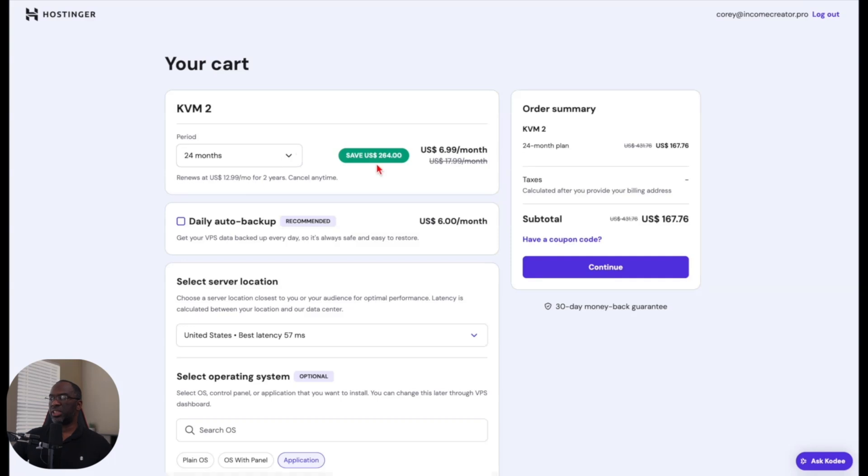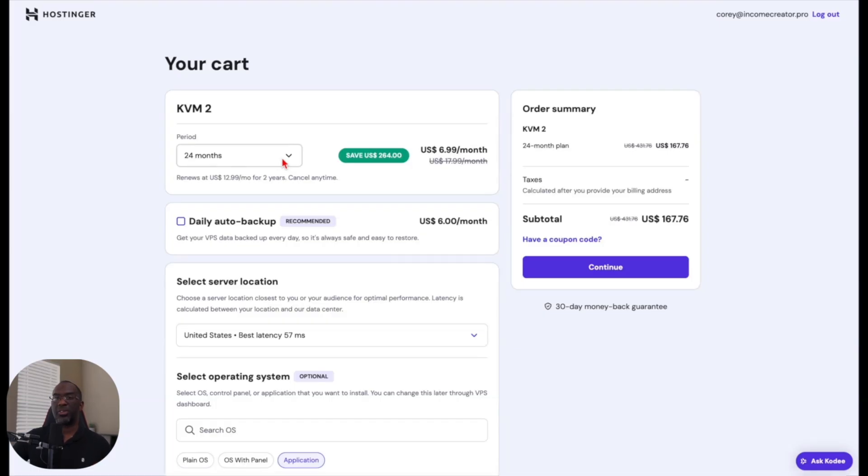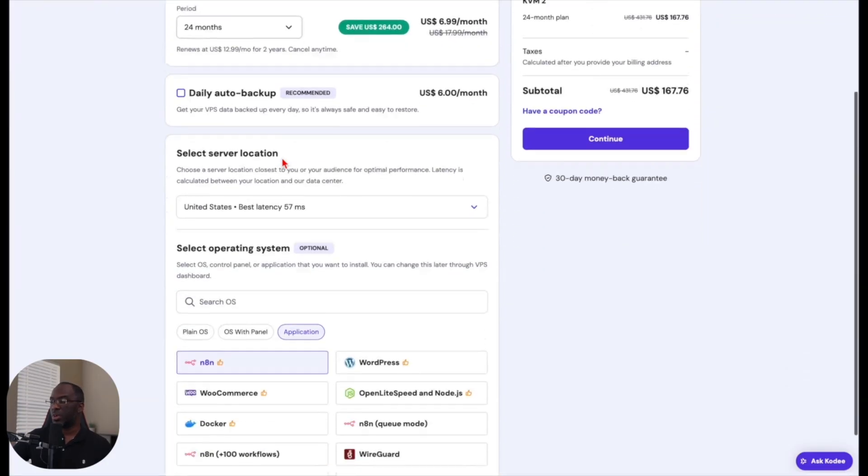And you can see that I'm saving $264 by signing up for 24 months. You can choose other time periods, but the lower the time period, the lower the discount. I recommend that you go ahead and sign up for the two years so that you can save as much as possible.